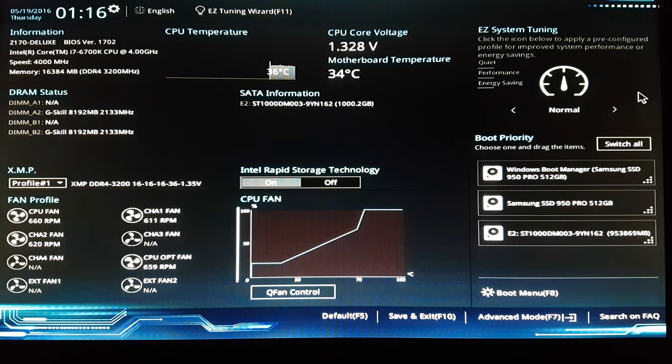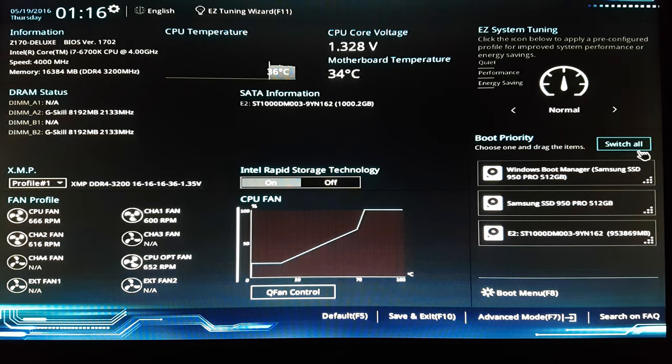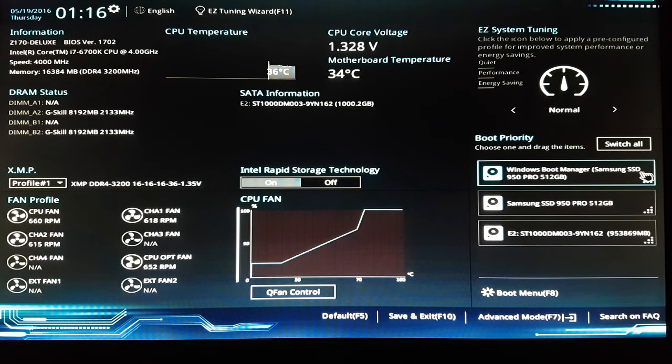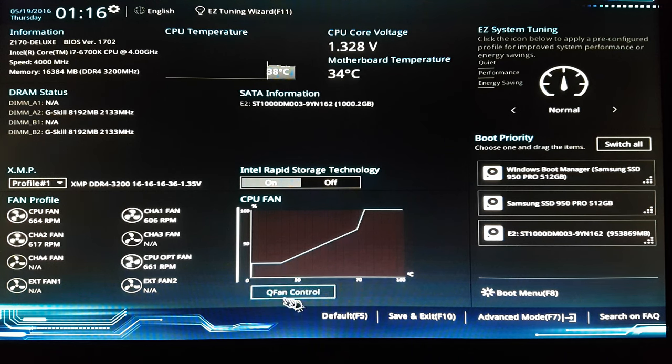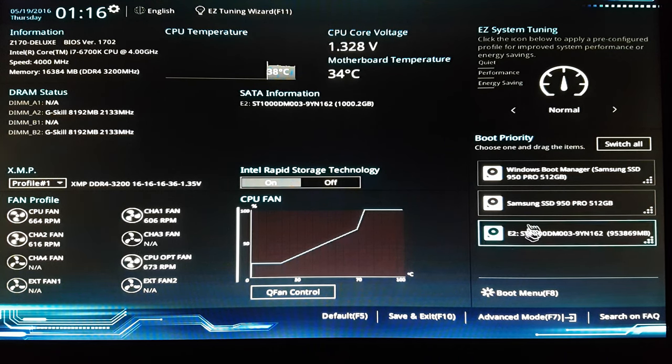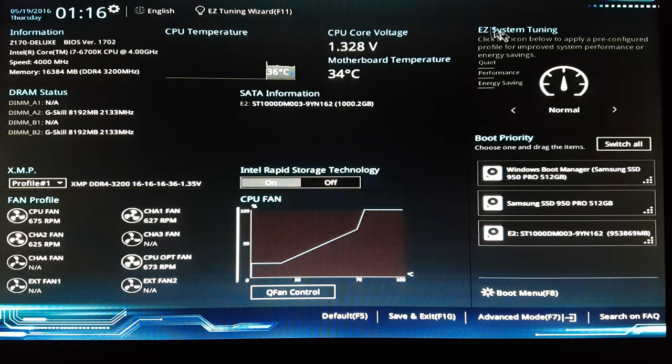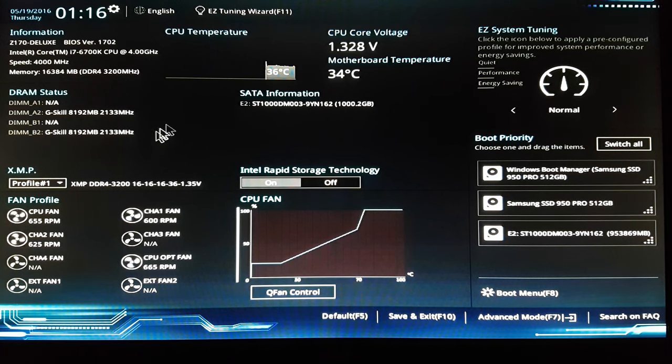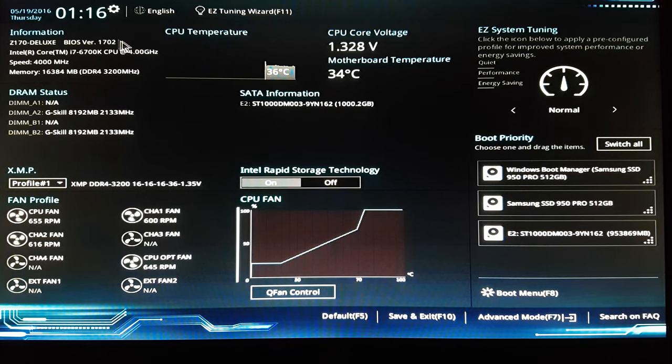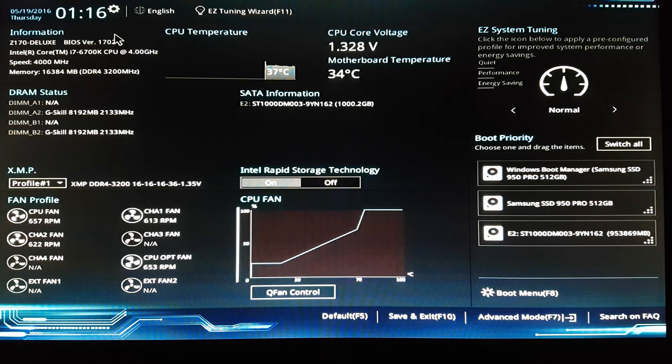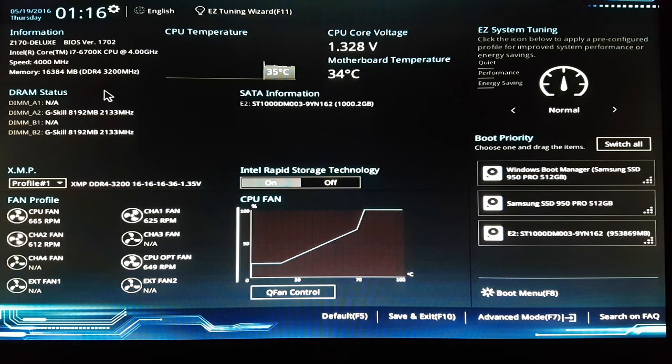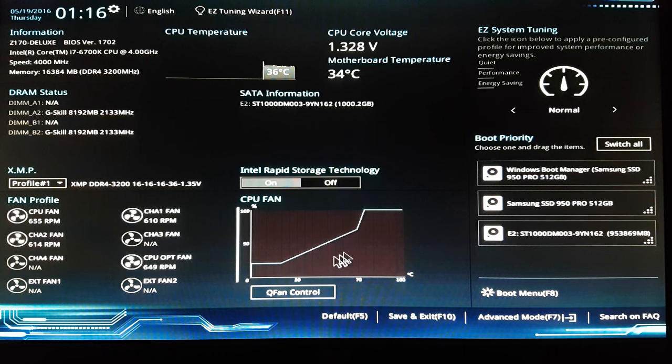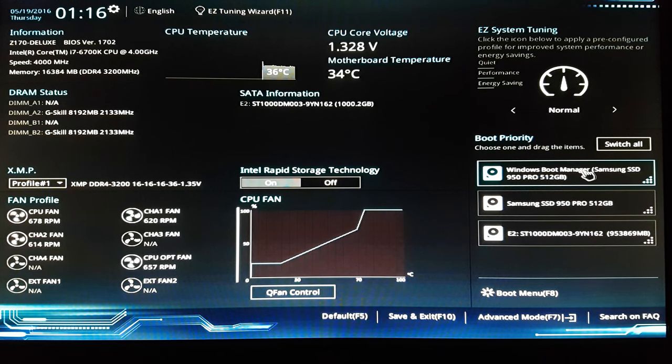Okay, so a lot of people ask what's the setting on my M2 drive. This is my main window in the BIOS. You can see the BIOS version Z170 Deluxe, you can see the window.